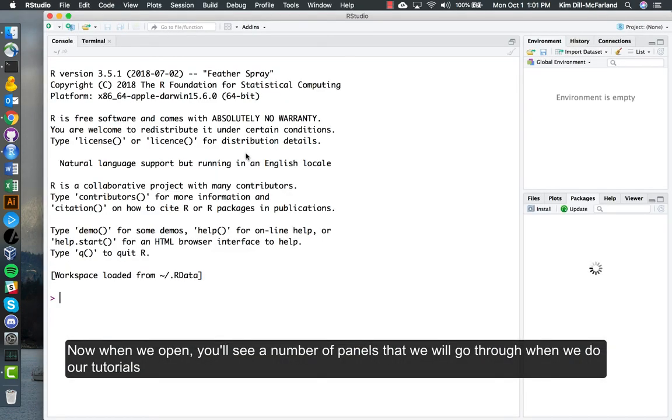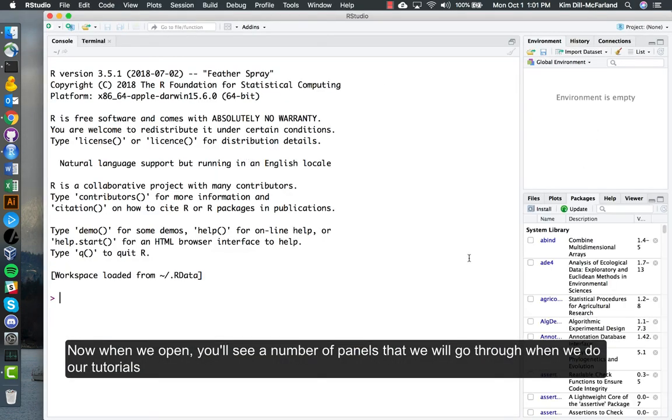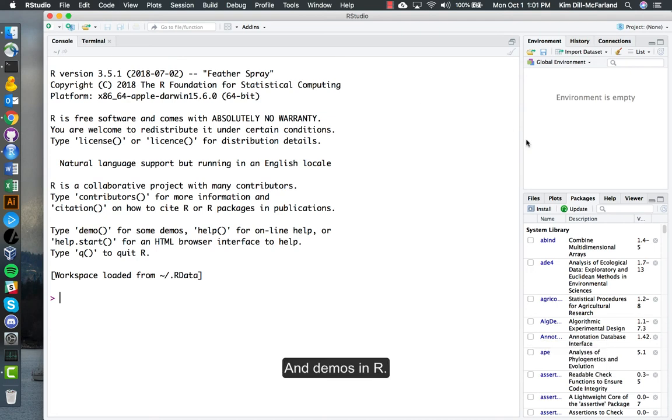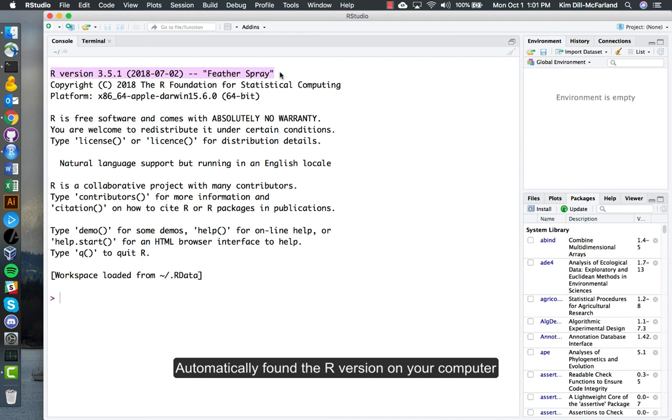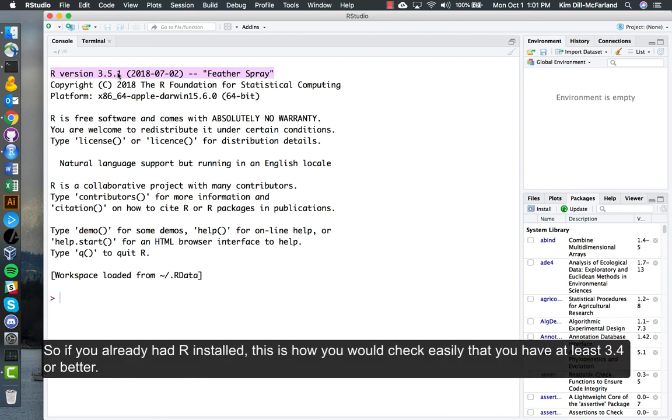When we open, you'll see a number of panels that we will go through when we do our tutorials and demos in R. But the important thing to see here is that RStudio, since it was installed second, automatically found the R version on your computer. So if you already had R installed, this is how you would check easily that you have at least 3.4 or better.